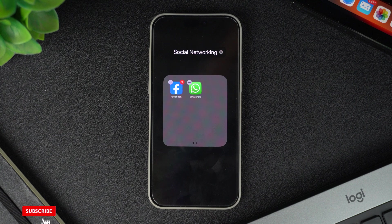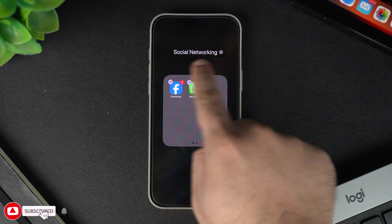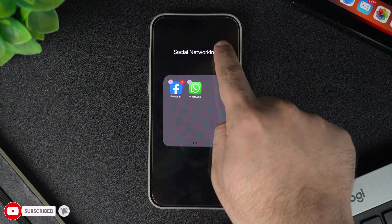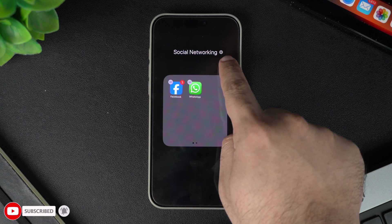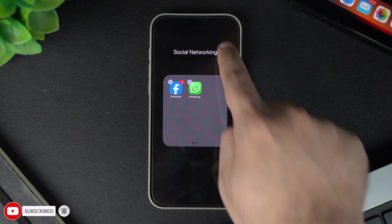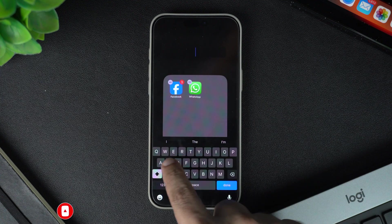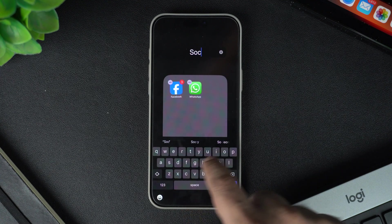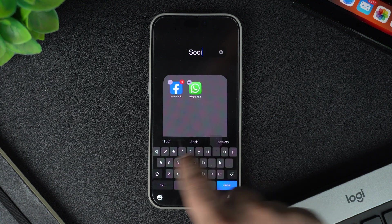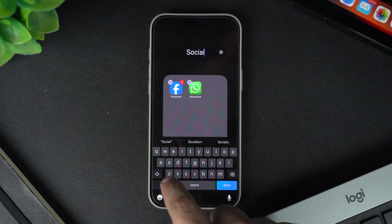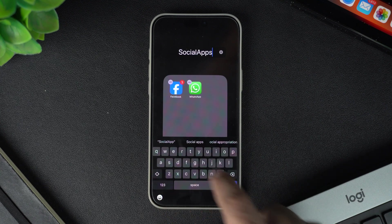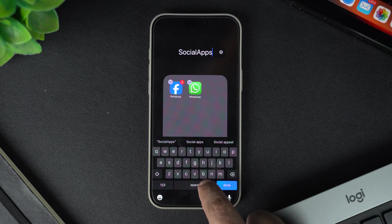Next, you can rename the folder. iOS will suggest a name based on the app category, but you can tap on the text field to type your own. For example, you might name the folder social media, games, or work apps, whatever makes sense for you.